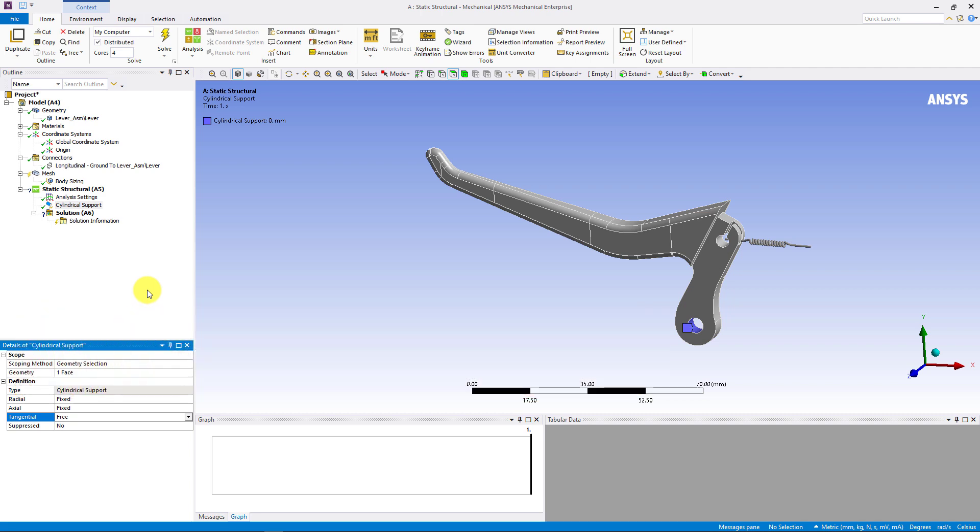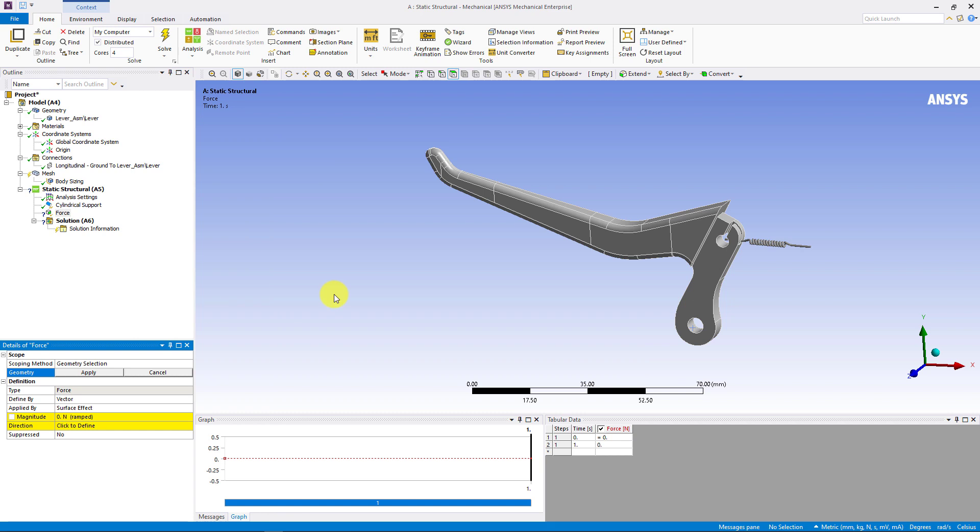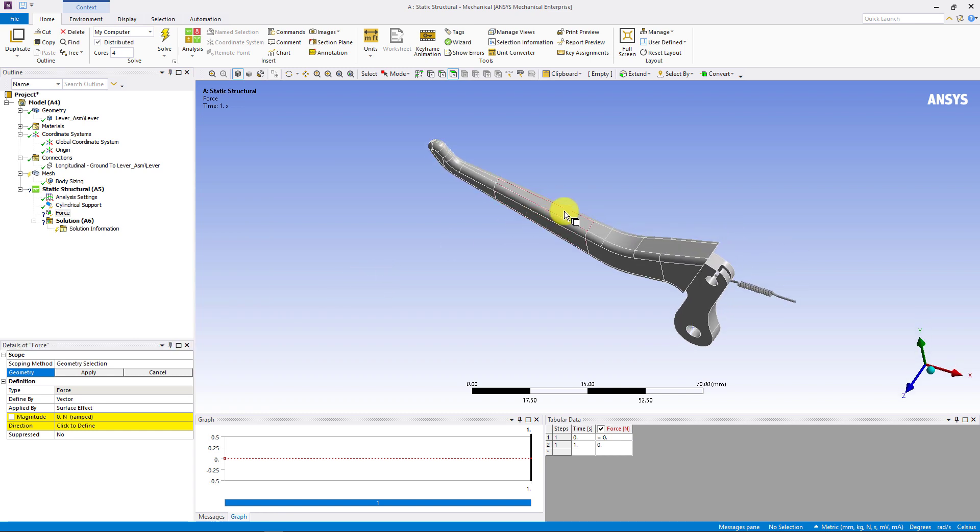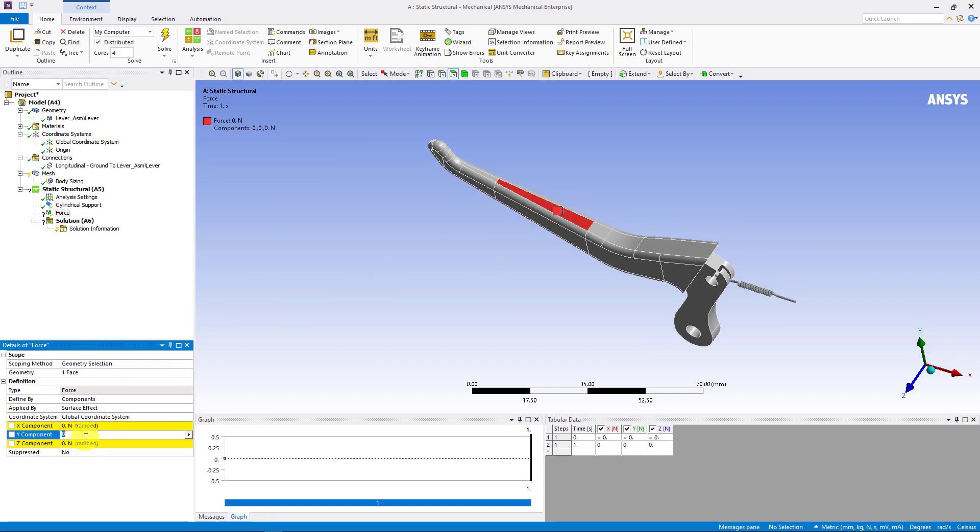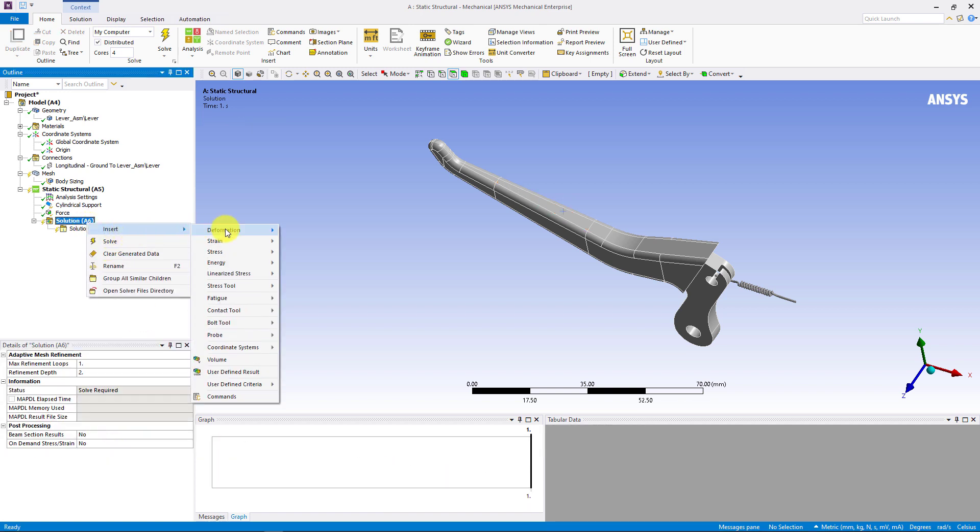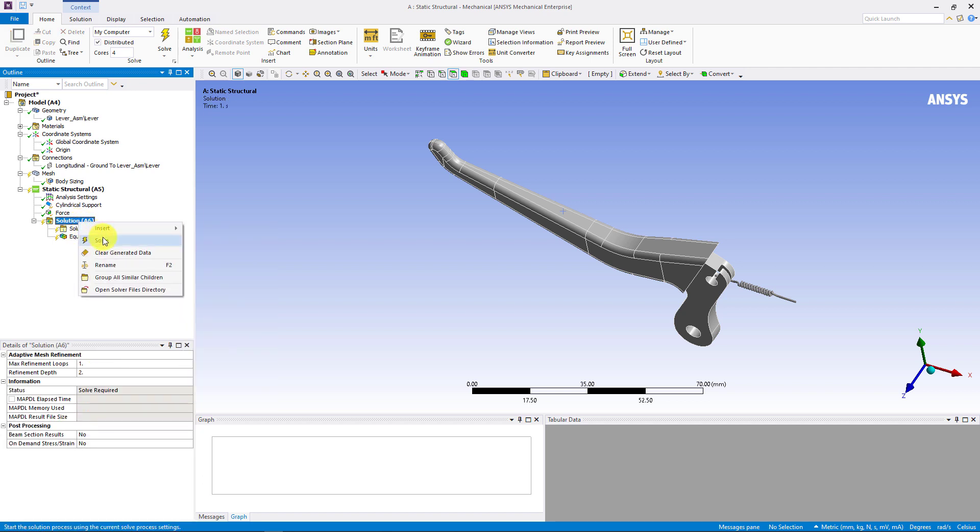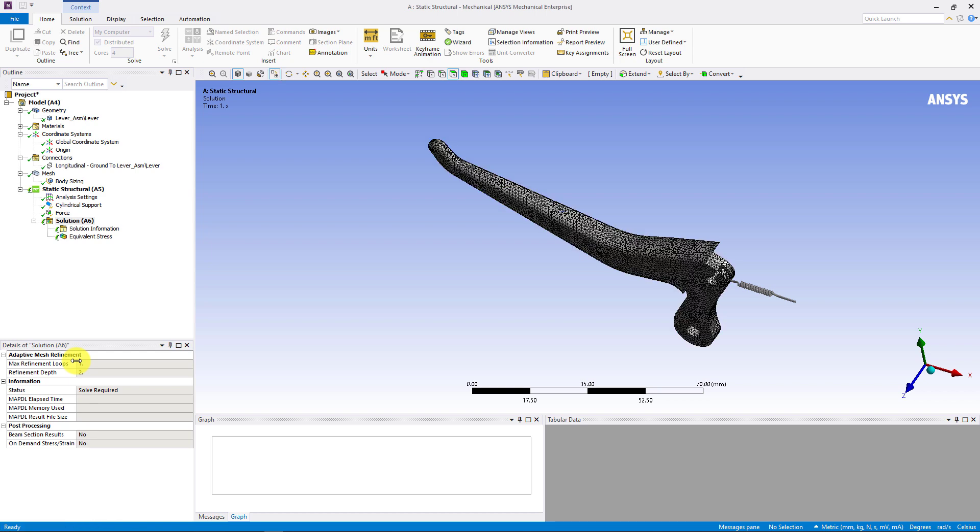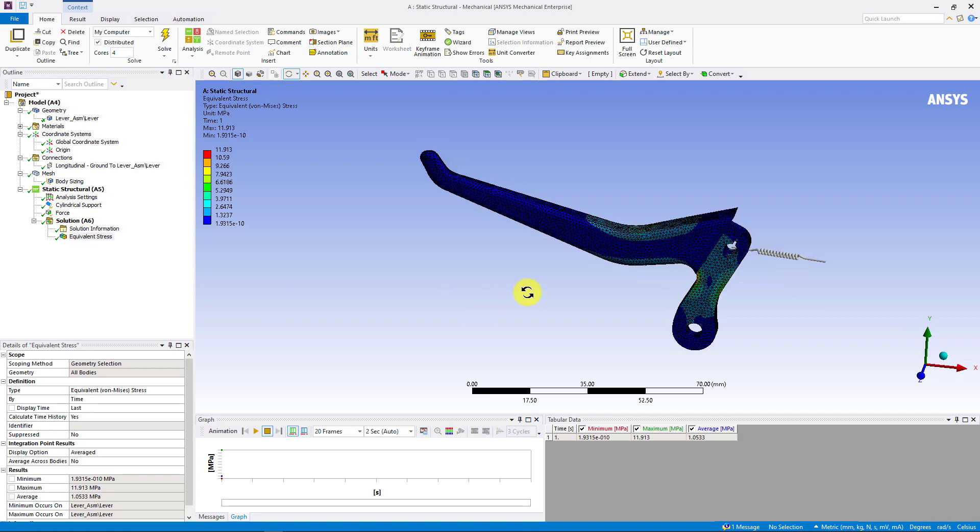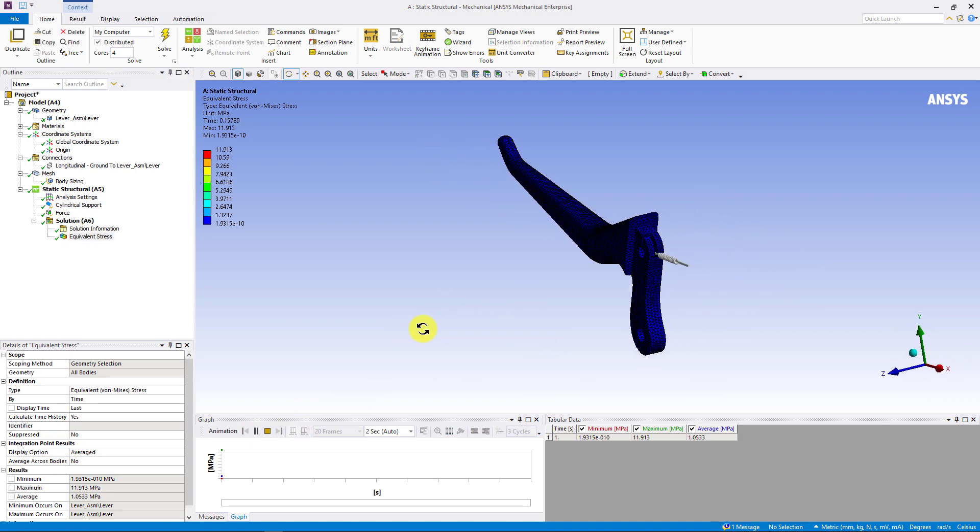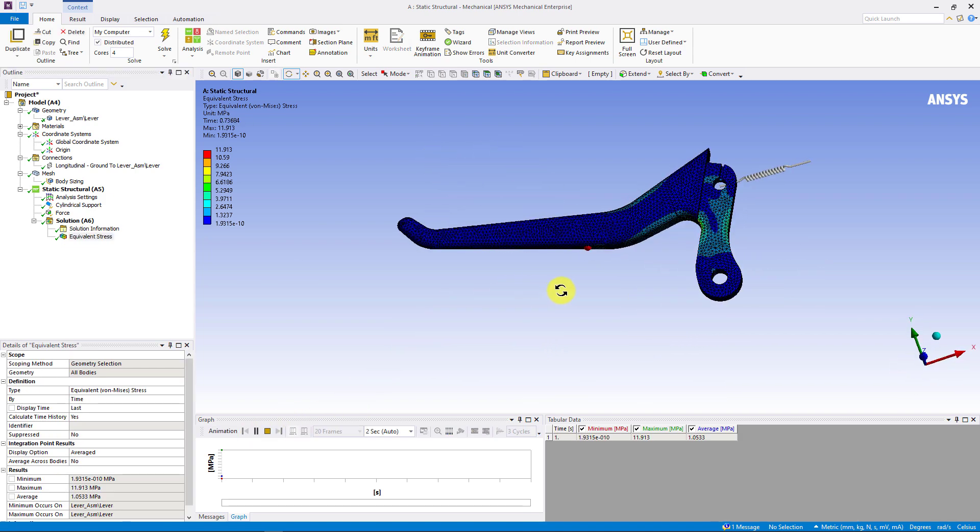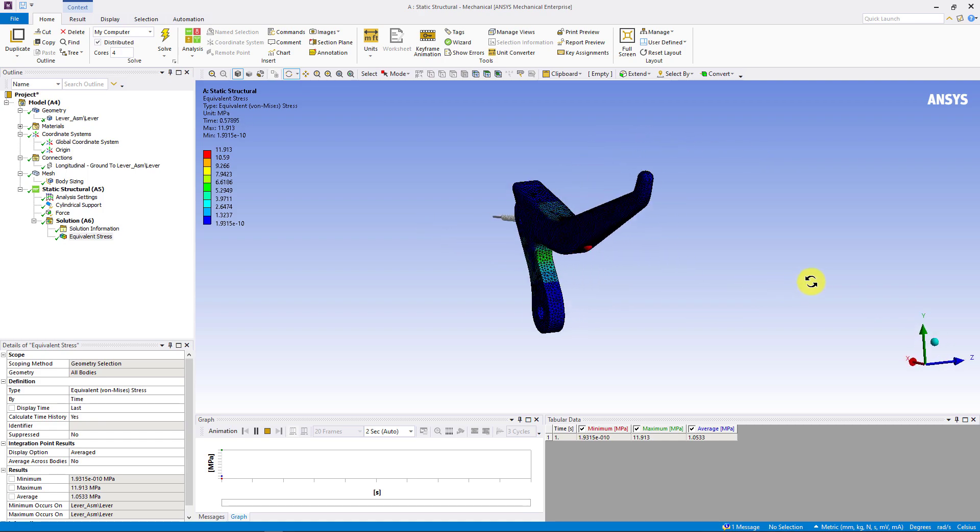Next, let us add the load to the lever. Assume that the force from the hand is 15N. For results, let us insert equivalent stress control plot. Now, we can hit the solve button. The model runs fast and here are our stress results with deformation. This concludes the demo.